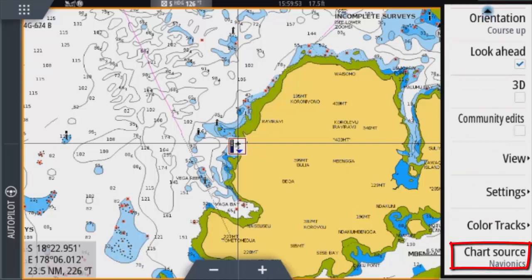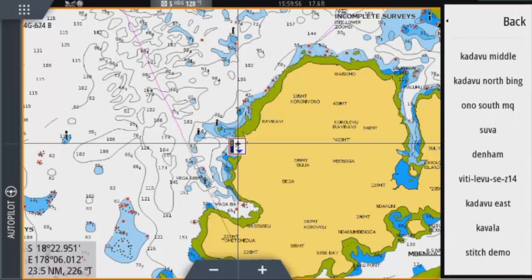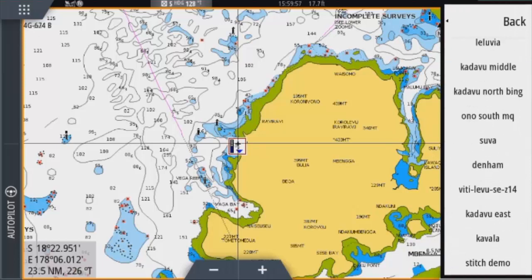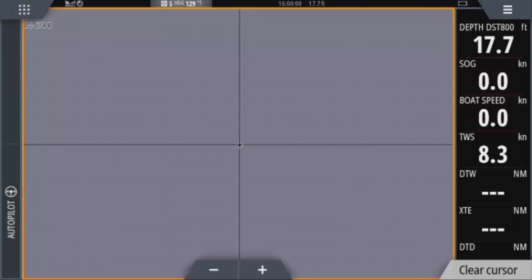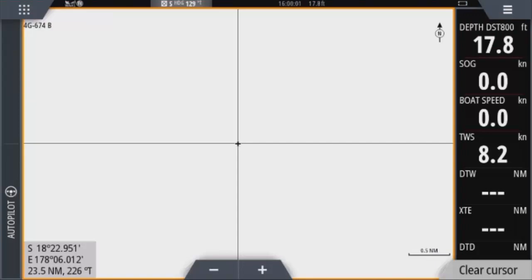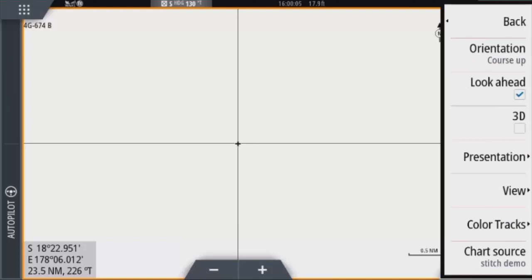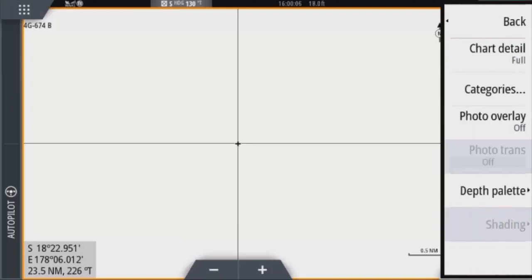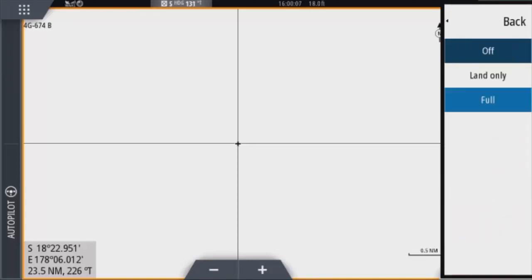Then chart source and then scroll down until we see our new chart. There it is, stitch demo. And voila, nothing. There's one more thing we need to do.